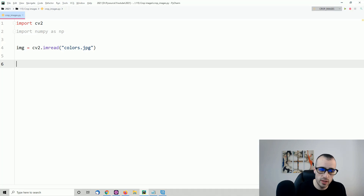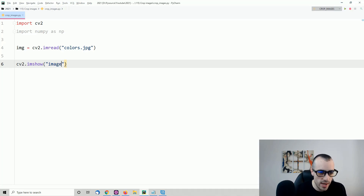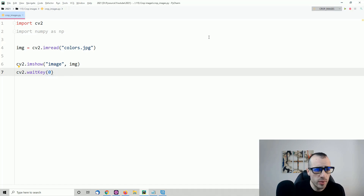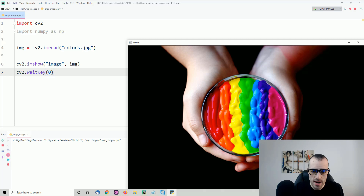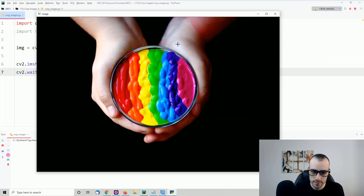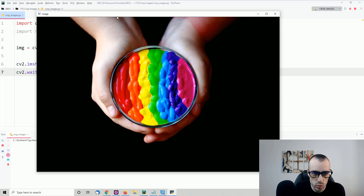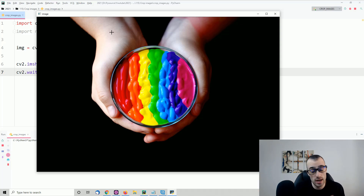Now that we have the image, we can show it with cv2.imshow. We define the name of the window — let's call it 'image' — and pass img. Then cv2.waitKey to keep the image open until we press a key. I'll run this now — and this is the image. Now let's suppose we want to take only part of this image, for example cutting it horizontally around half of the image.